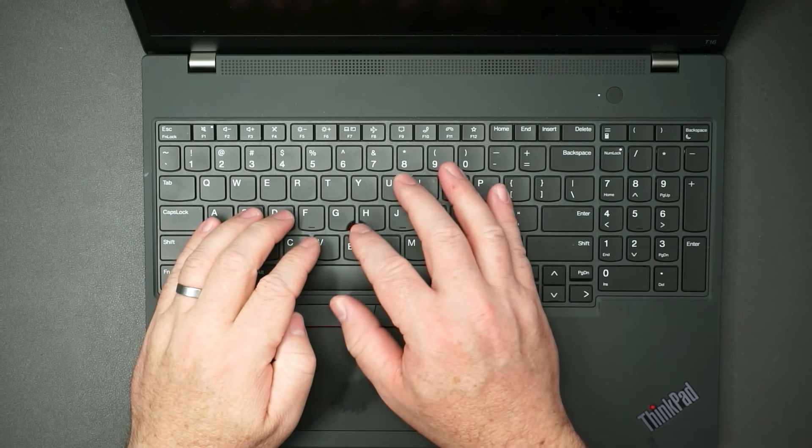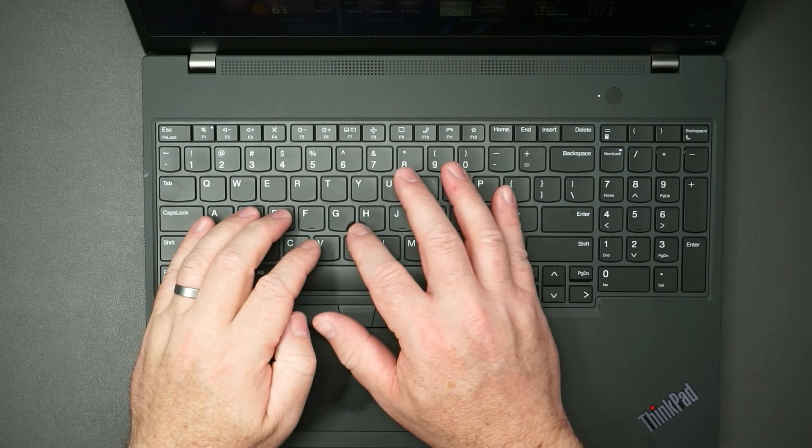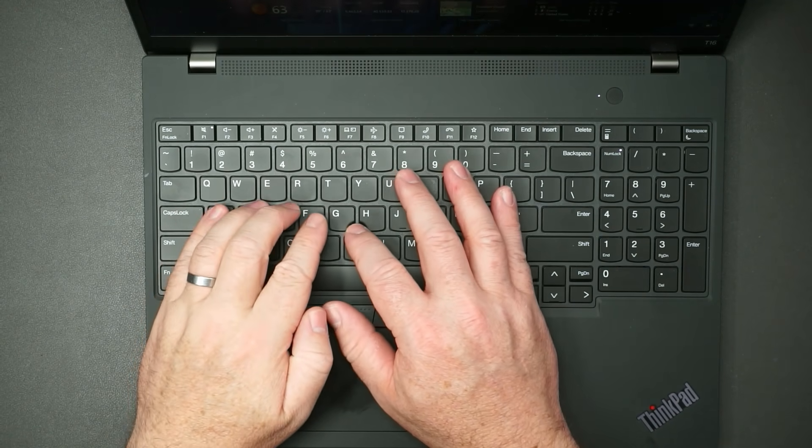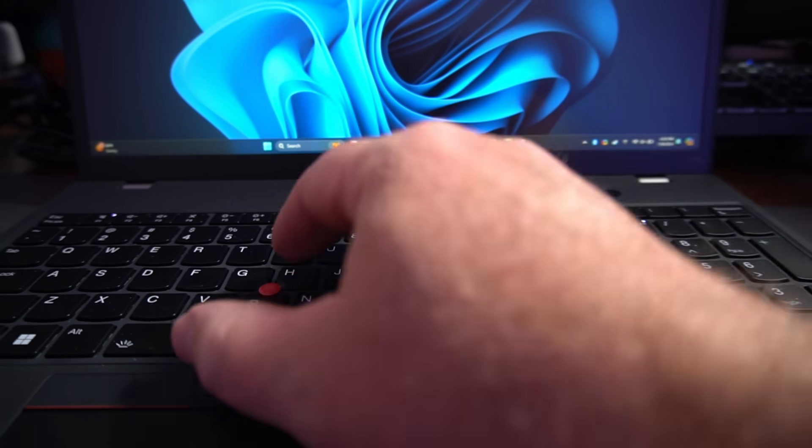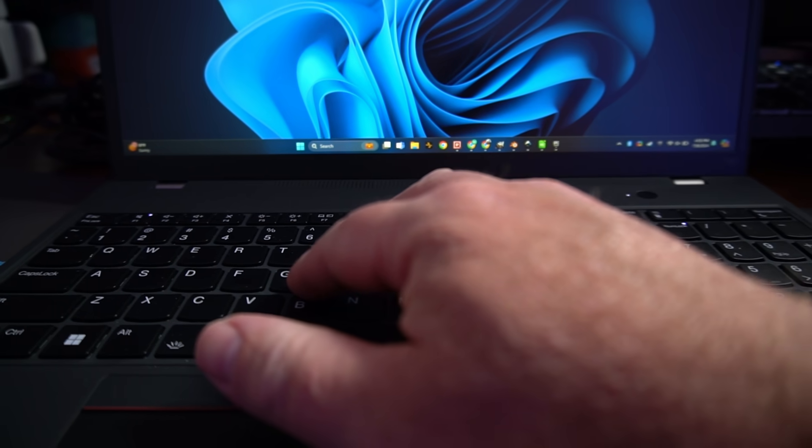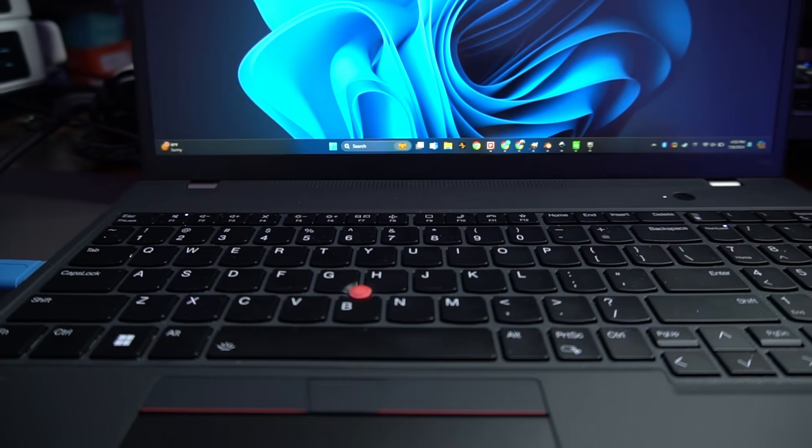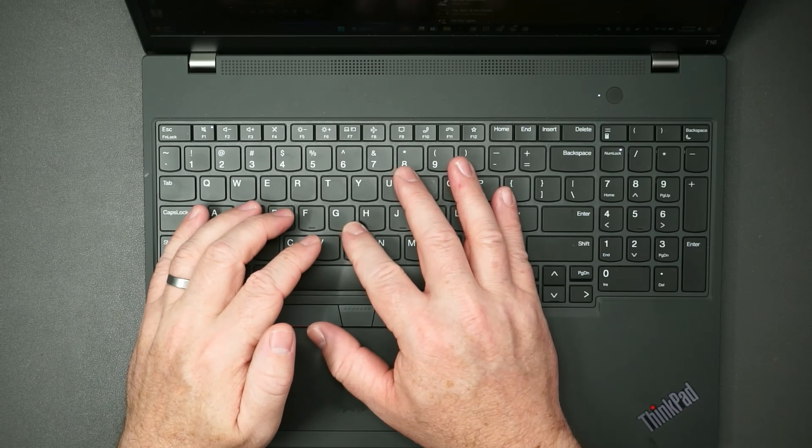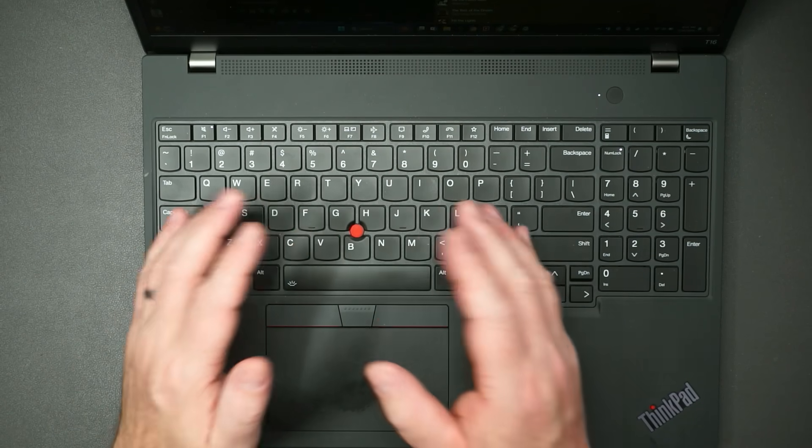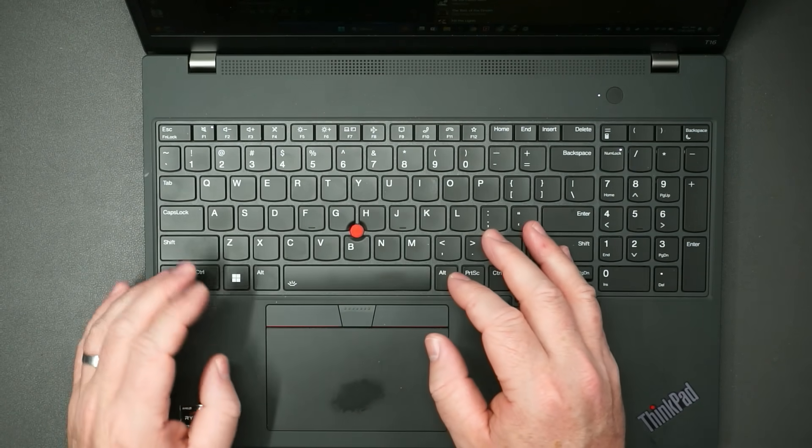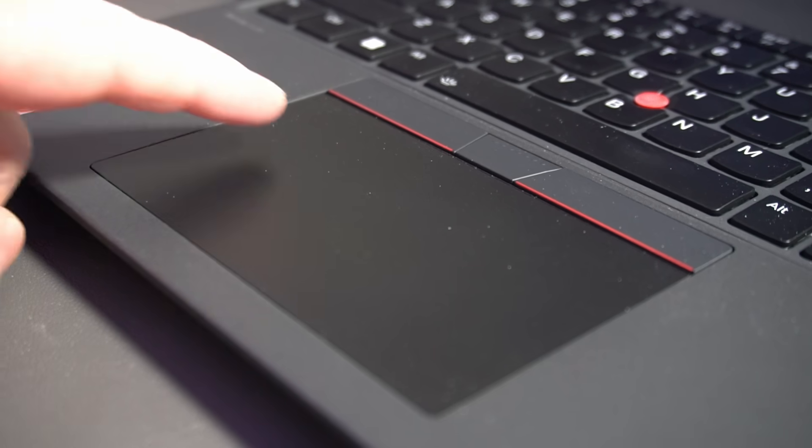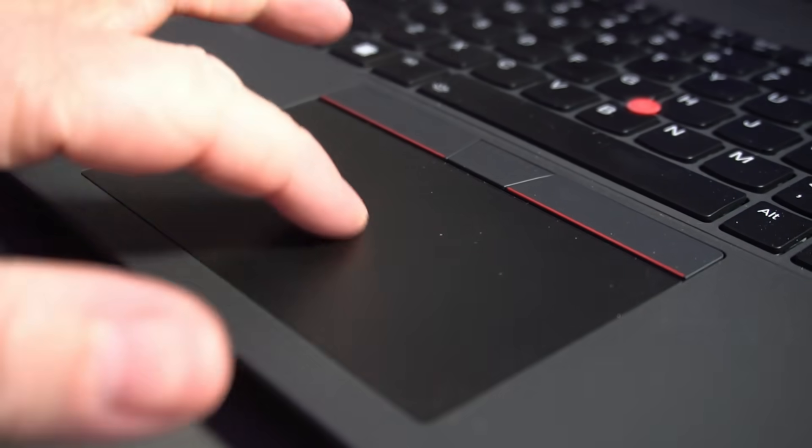One thing I really like about it is it does have this little red nubbin thing. I don't know what to call this, but I don't like using a trackpad. I like using this, so that works out well for me. The trackpad, however, is very nice.